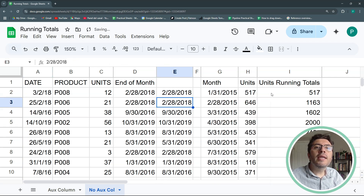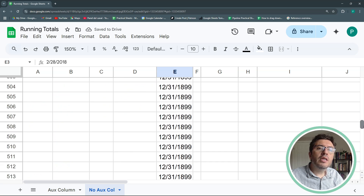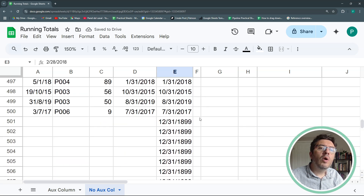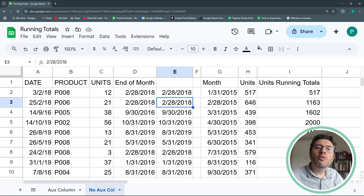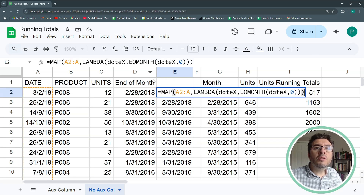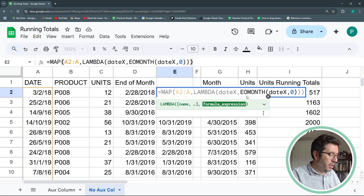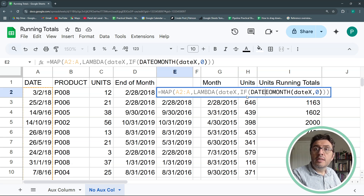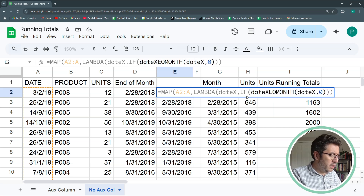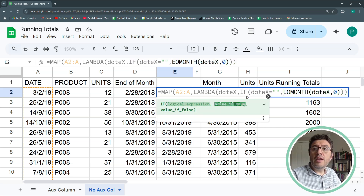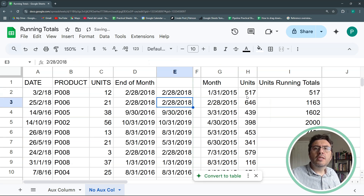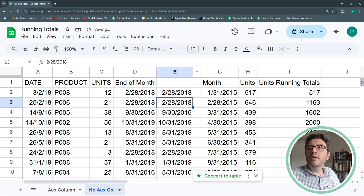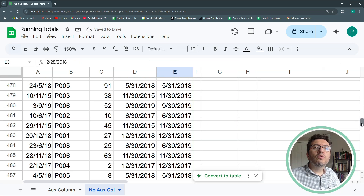Hit Enter — it works. However, there are unwanted values where the column is empty. The fix is simple: inside the EOMONTH formula I add a condition — if date_x is empty, return nothing. Hit Enter again and now it's clean.